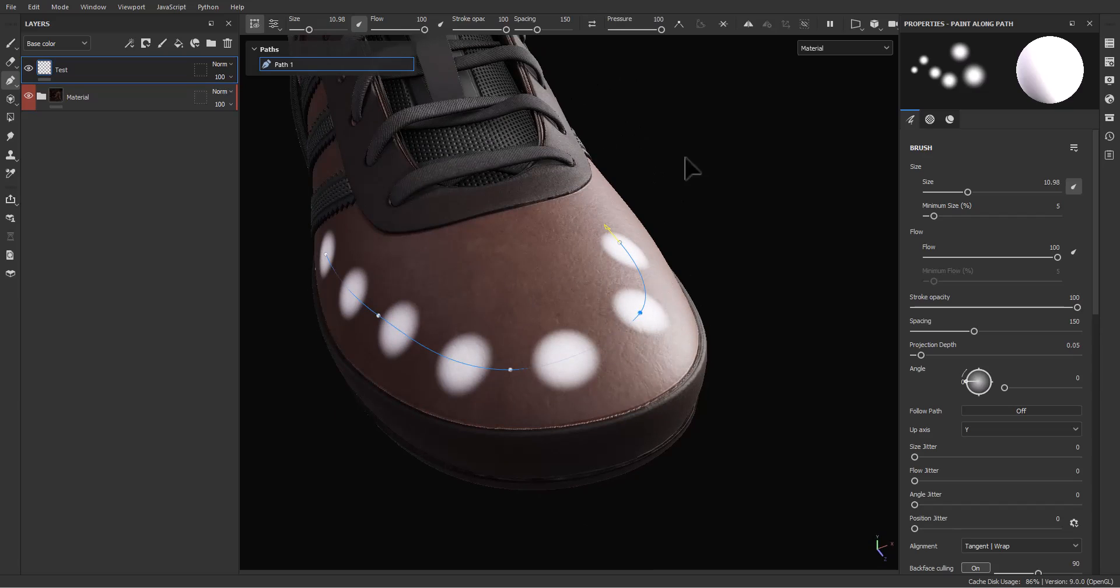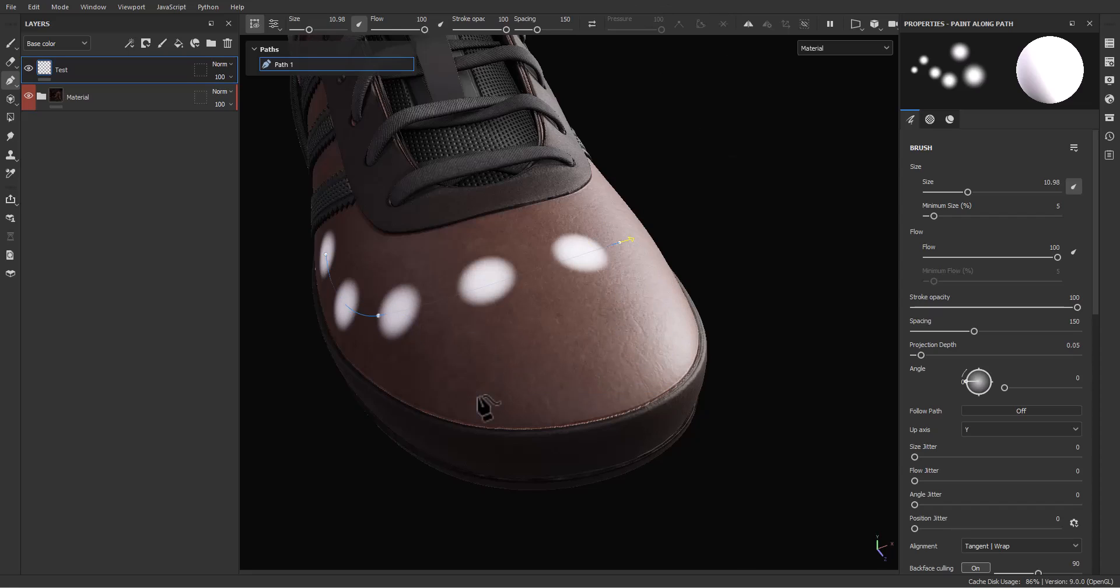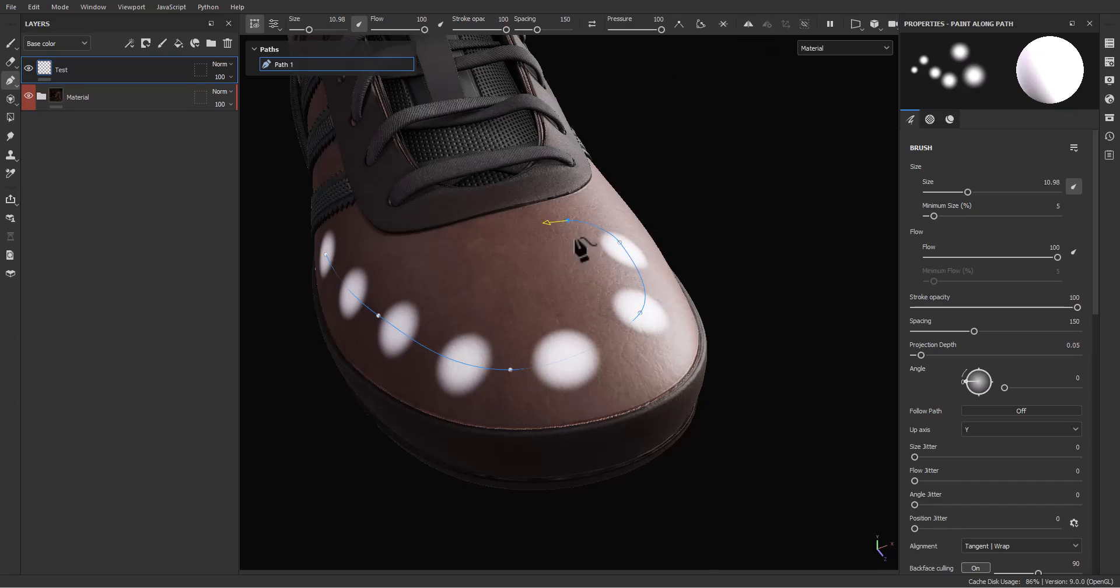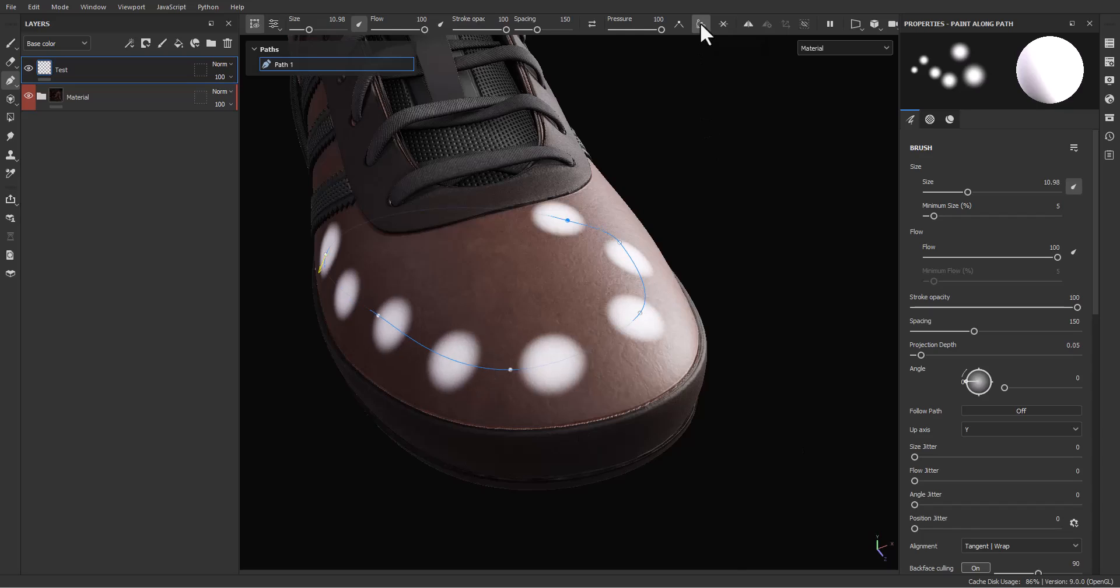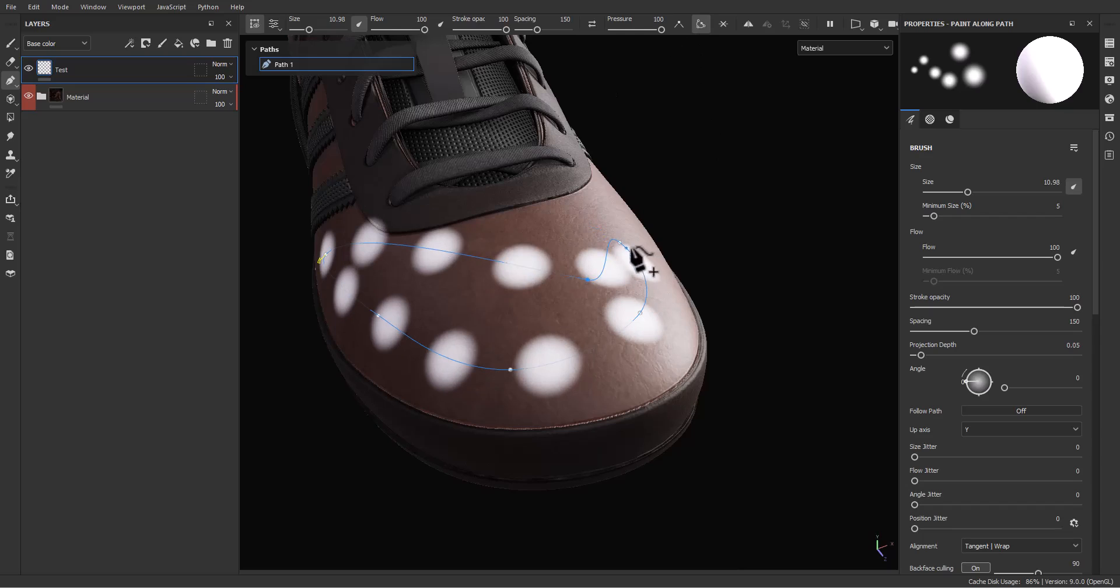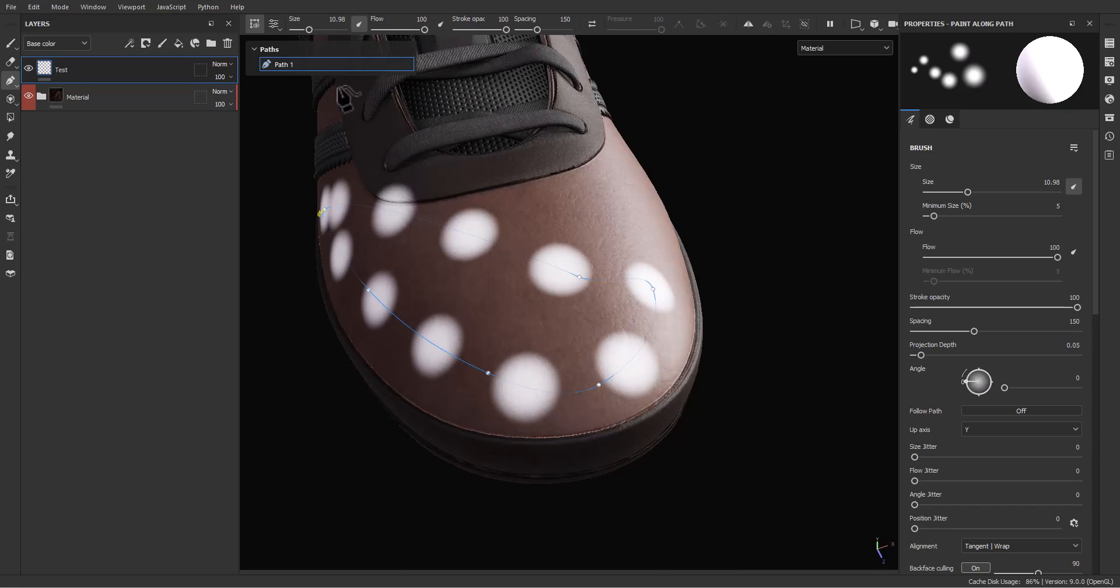You can delete with selection and press delete on your keyboard, or just delete with this option. You can close your loop and your curve with this option to open and close the path. You can do these things with these options.